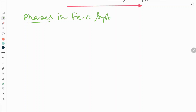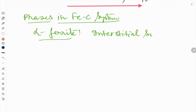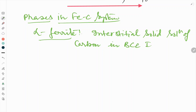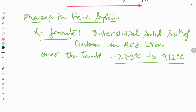Now let us look at the phases in the iron carbon system. First we will see alpha ferrite. Alpha ferrite is an interstitial solid solution of carbon in BCC iron. Its stability range is from minus 270 degrees to 912 degrees centigrade.